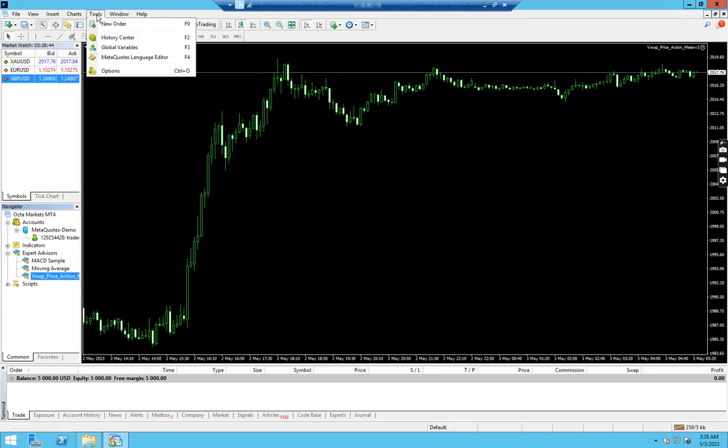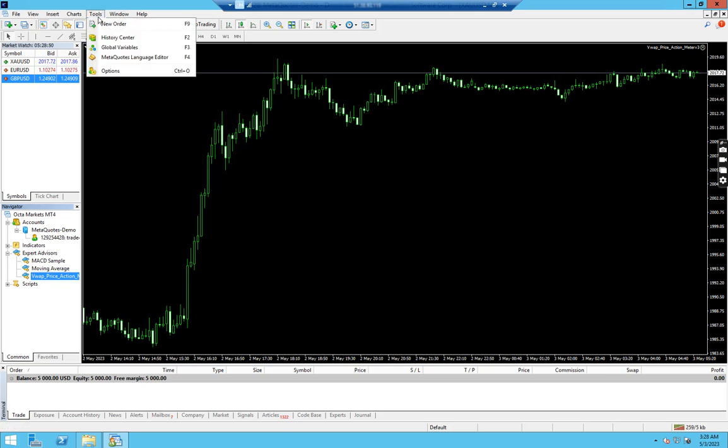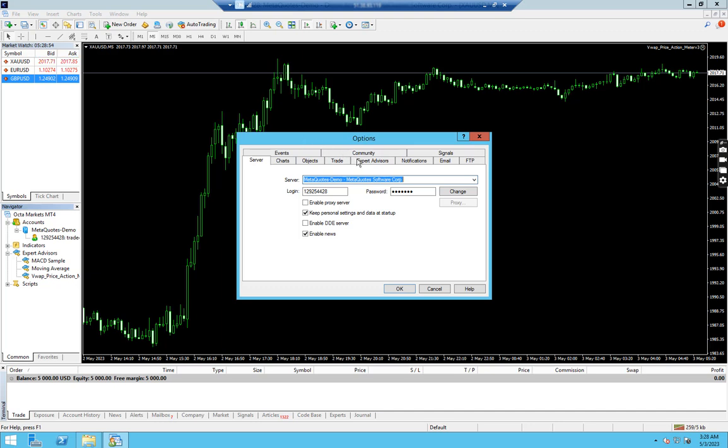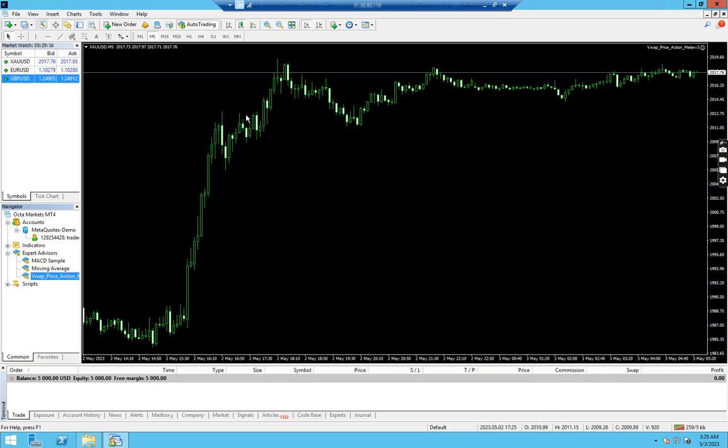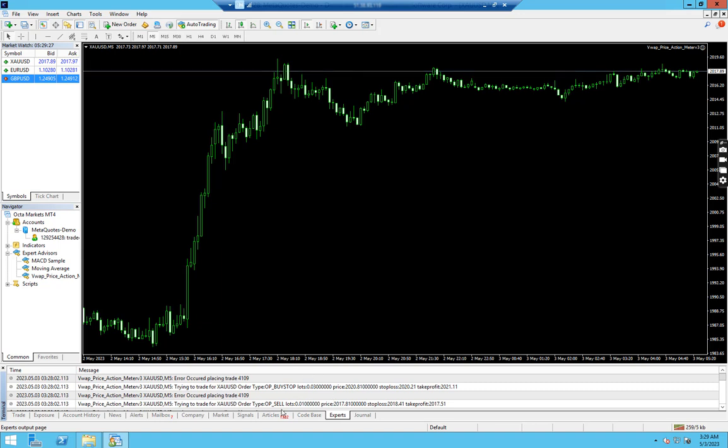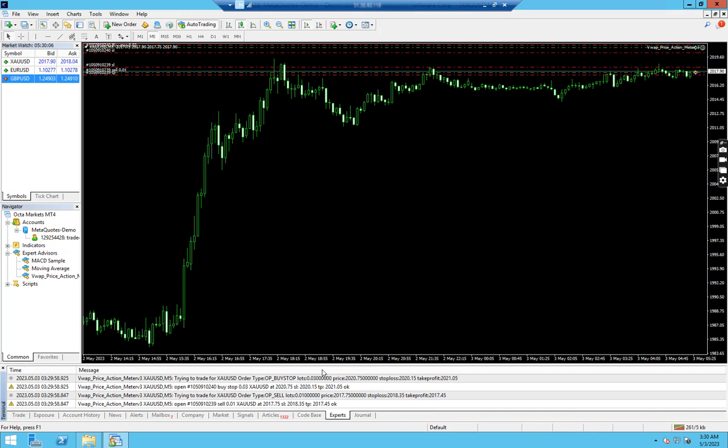Before that, one more important step. We have to go to Tools and go to Options. Then we have to go to Expert Advisors and click on this option 'Allow automated trading'. Then we have to check this option as well 'Allow DLL imports' and press OK. Now we are done. Our expert advisor is running.